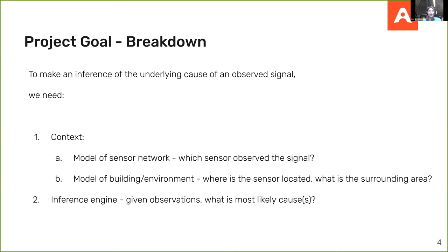Specifically, we don't just want to surface low-level sensor observations — we want to infer the bigger picture so that an intelligence officer can respond as soon as possible. To infer the underlying cause of observed signals, we need two things: firstly, some sort of model of the context, including which sensor observed the signal, using existing standards for modeling sensor networks; and secondly, a model of the building or environment that sensor is located in.